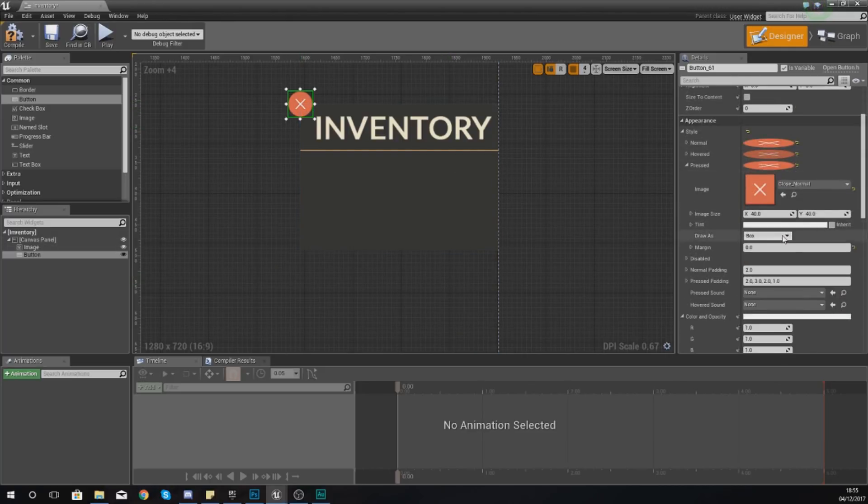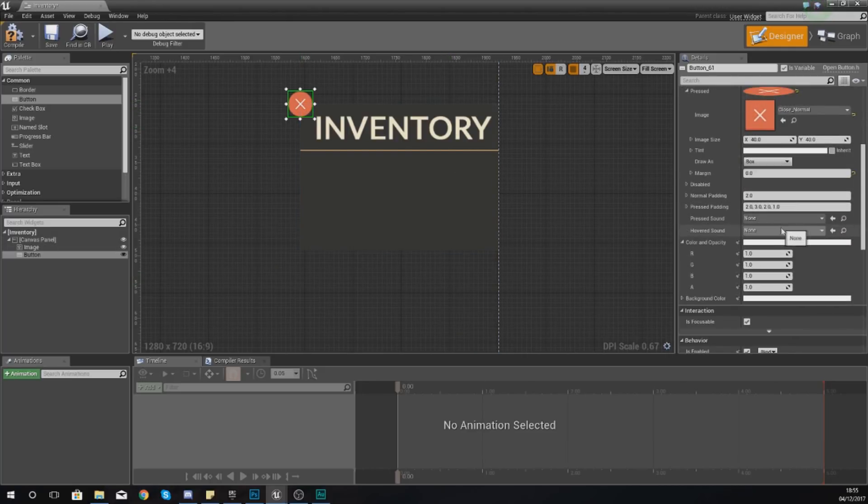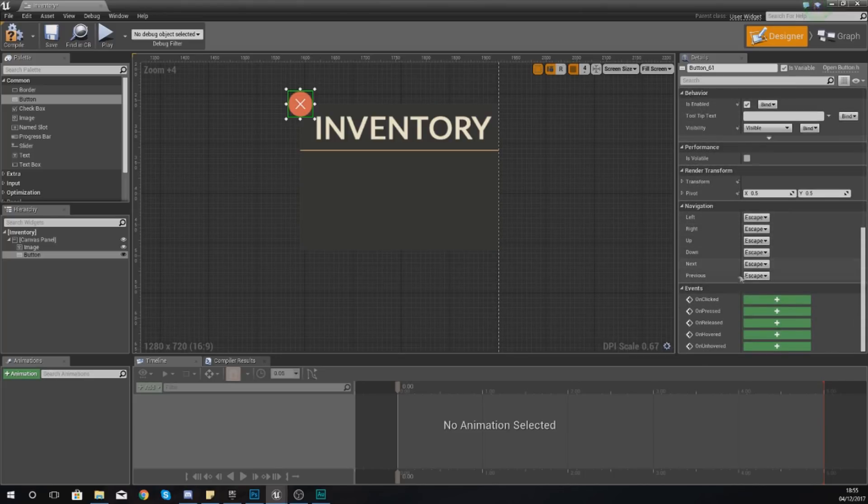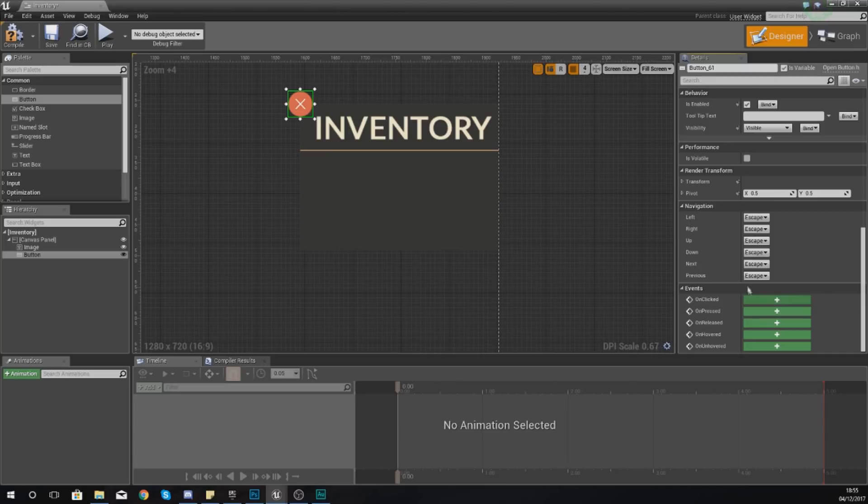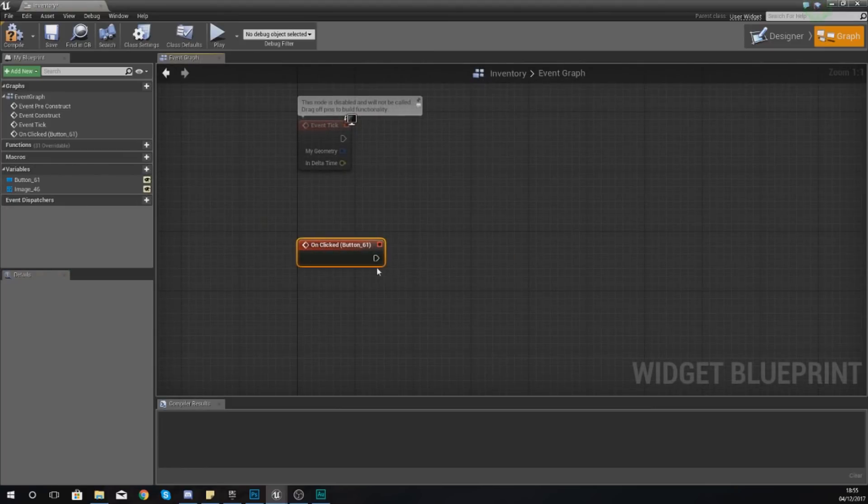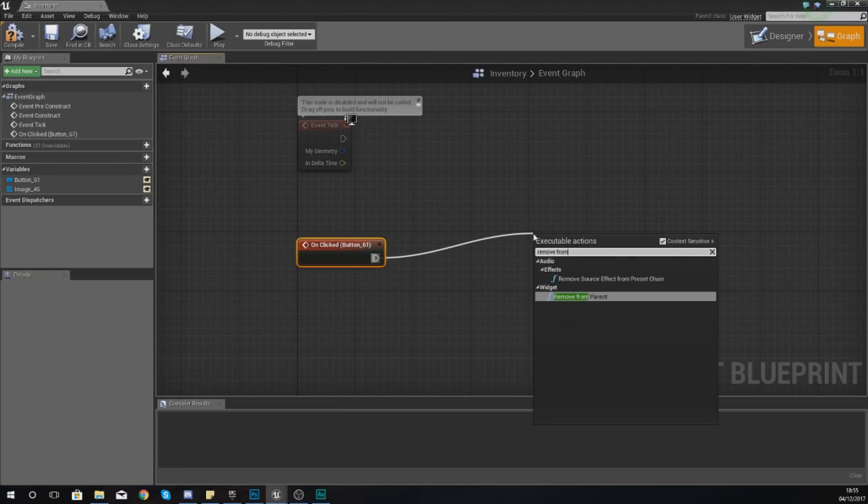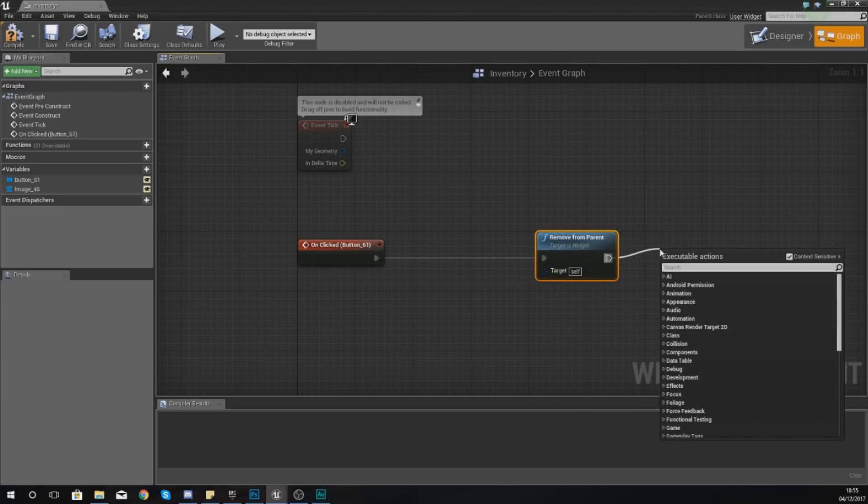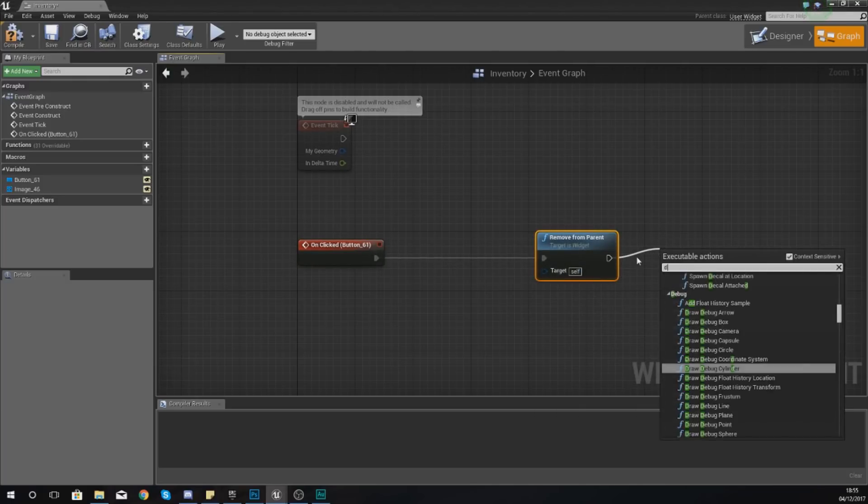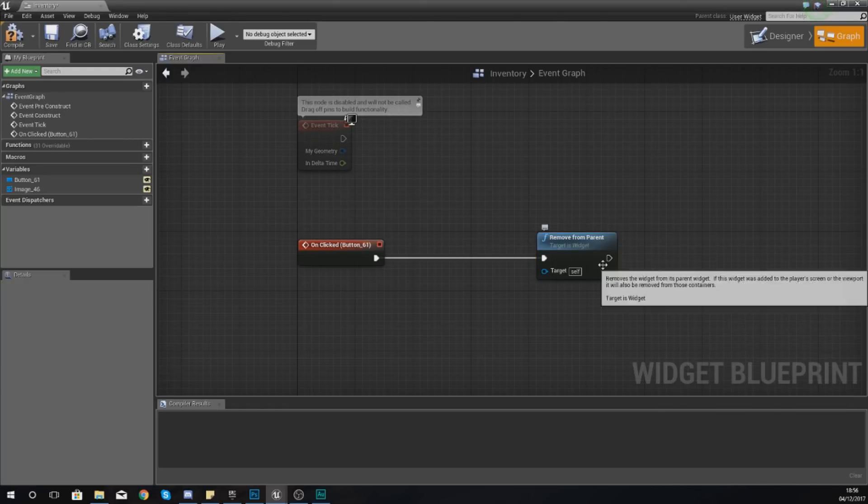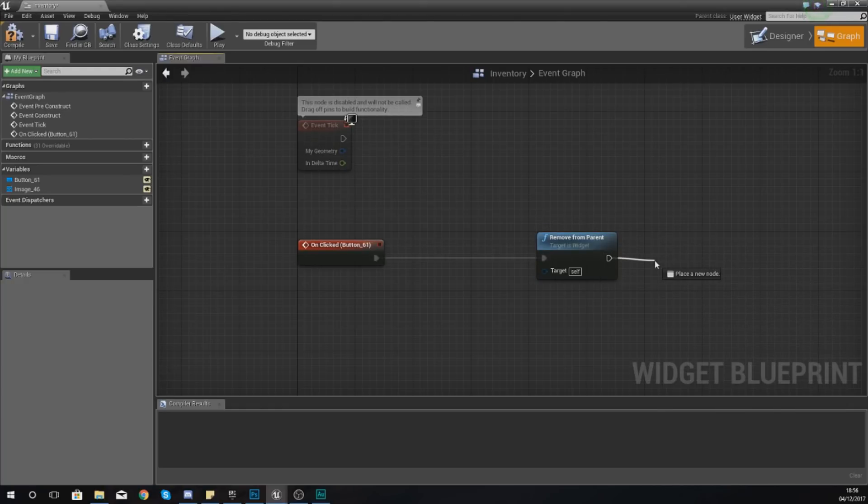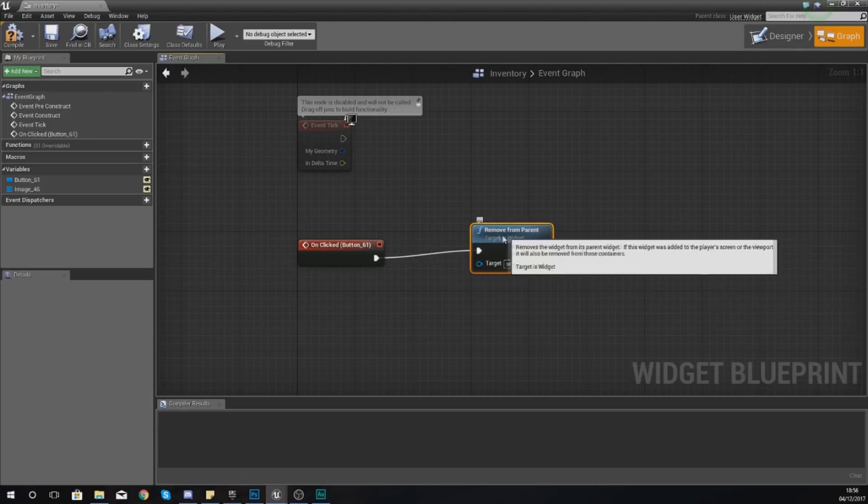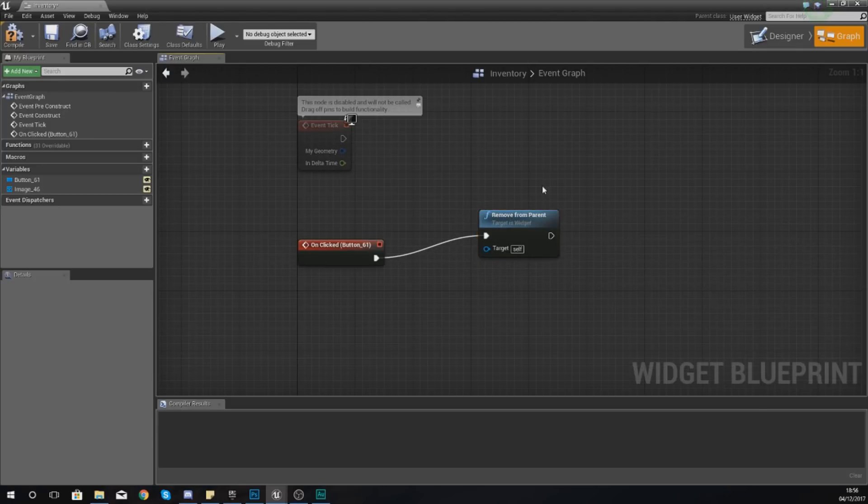We also need to give this little button a bit of functionality so when we're testing we're actually able to close the inventory. On clicked, create the event for that in the details panel. On clicked, if you press the little plus icon, what you want to do is simply remove from parent and this is just going to remove the widget.